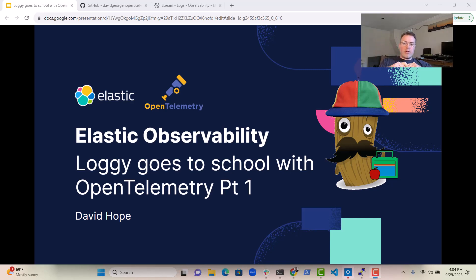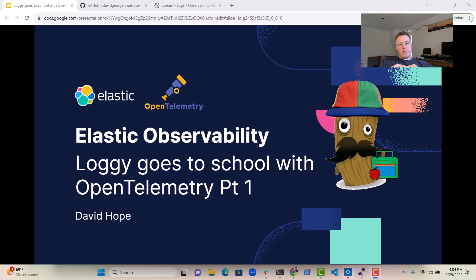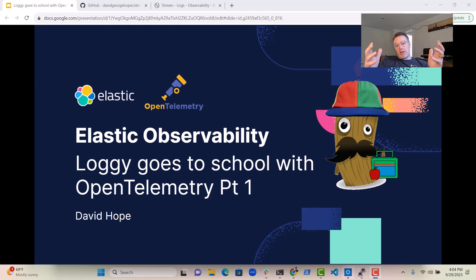Hi everybody, it's David Hope here and I wanted to talk to you a little bit today about how log files get ingested into Elastic.